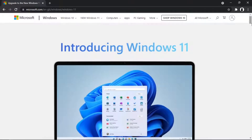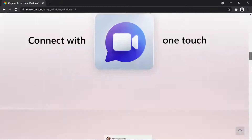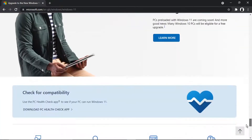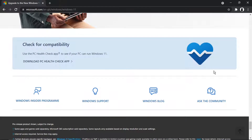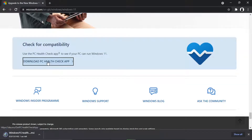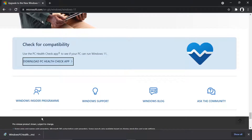Once you've opened this page, scroll all the way to the bottom, and eventually you're going to get to a section with a picture of a heart that says 'Check for Compatibility'. What you're going to want to do is click the link that says 'Download PC Health Check App'. This is the first thing we need to do to make sure the PC we're using is compatible with Windows 11.